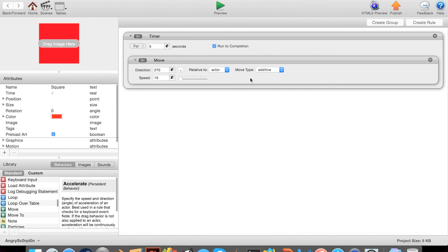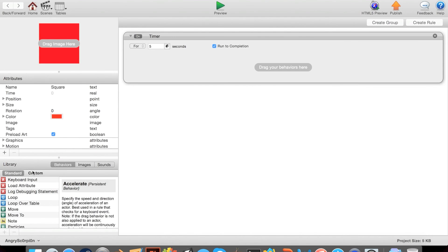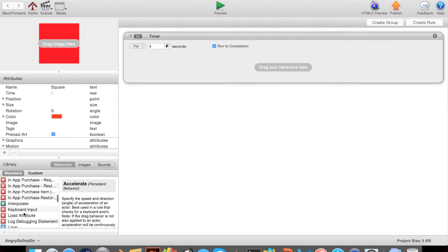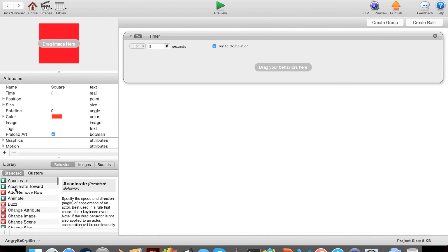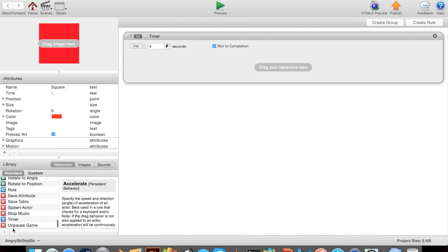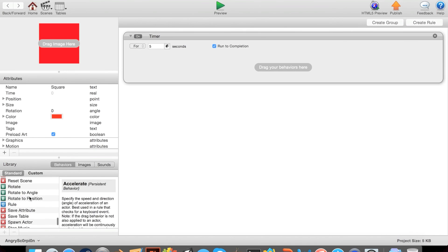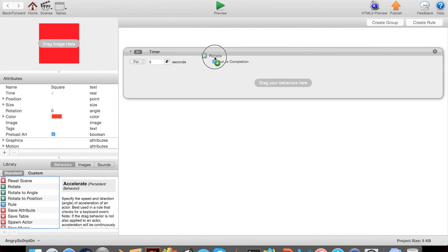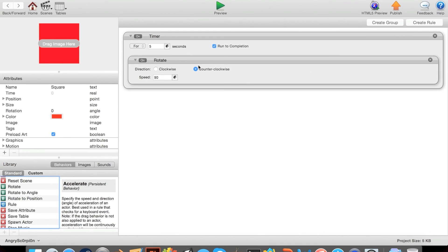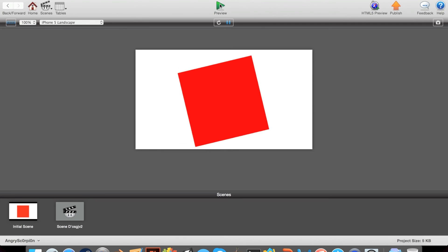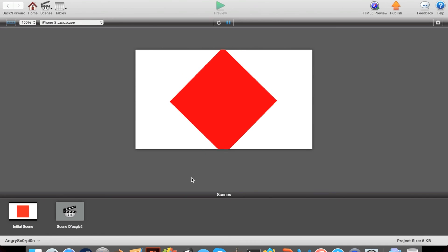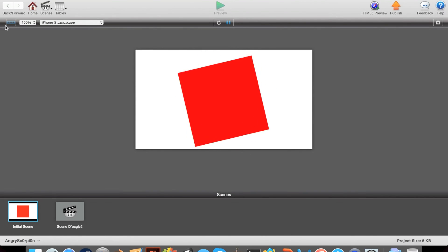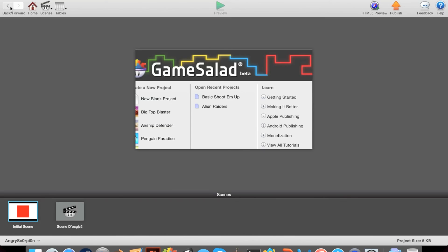That's basically timers. You can do for five seconds. You can also do accelerate, or you could also do rotate, which looks pretty cool. You can do lots of things with timers, and they're very helpful when you're programming a game.